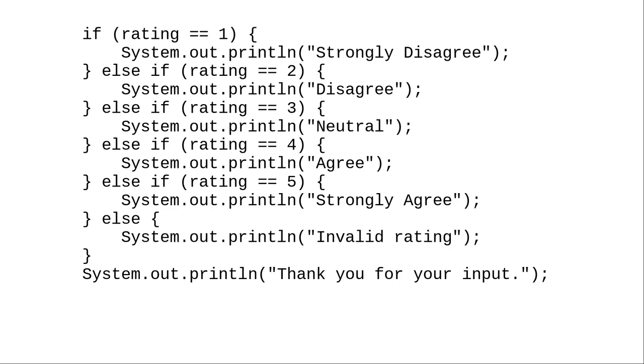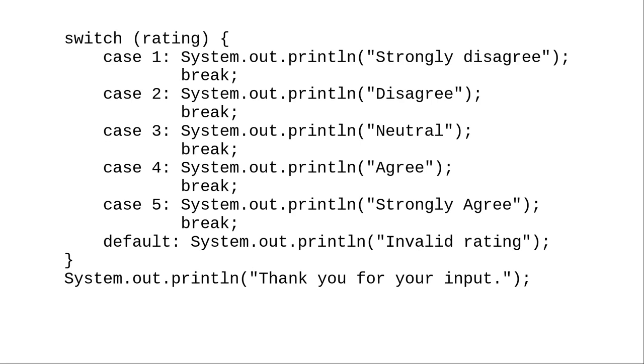Note that the last else clause handles any rating that doesn't match our desired input. When you're testing a set of integers, instead of using a multi-way if-else, you can use a switch statement.